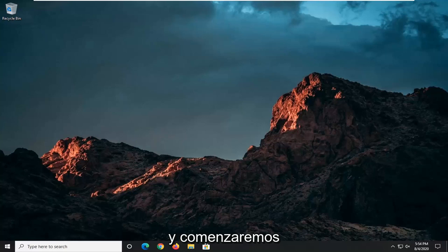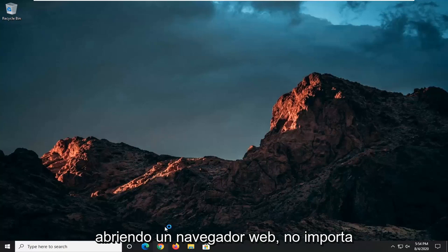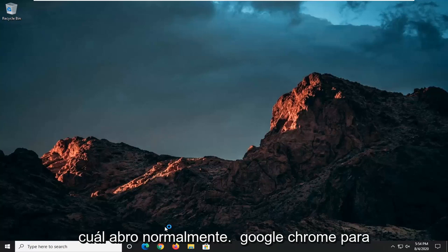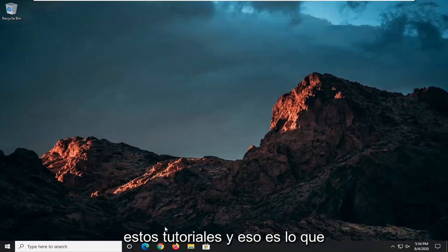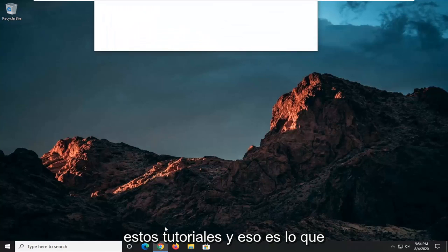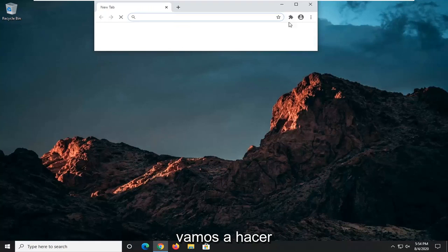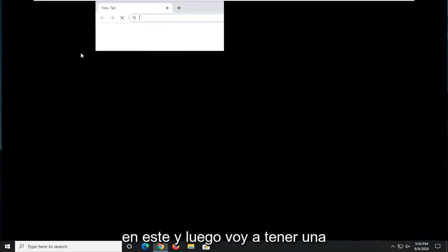We're going to start off by opening up a web browser. It doesn't matter which one. I usually open up Google Chrome for these tutorials and that's what we're going to do in this one.